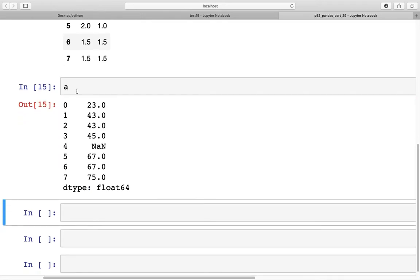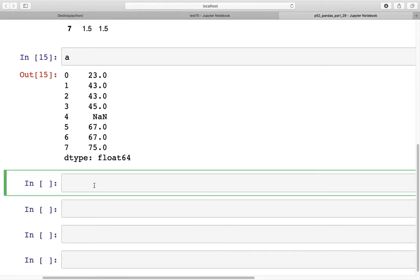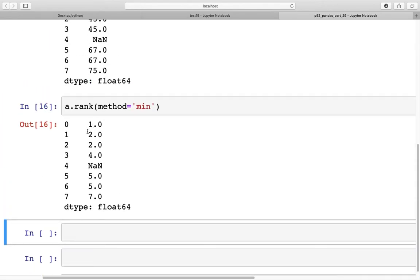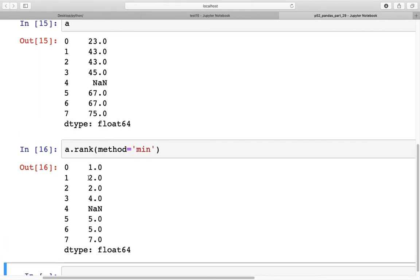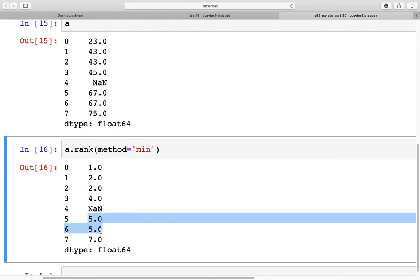When two elements have the same value, there are other ways to handle ranking. For example, using `method='min'`: calling `a.rank(method='min')` assigns the minimum rank among tied elements to all of them. For the two 43s that would ordinarily get ranks 2 and 3, the minimum is 2, so both receive rank 2. Similarly, the two 67s at index 5 and 6 both receive rank 5.